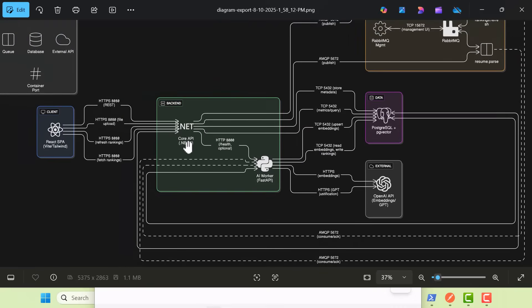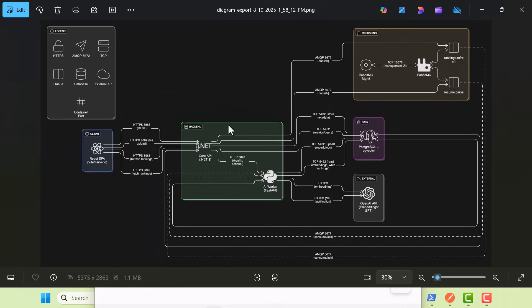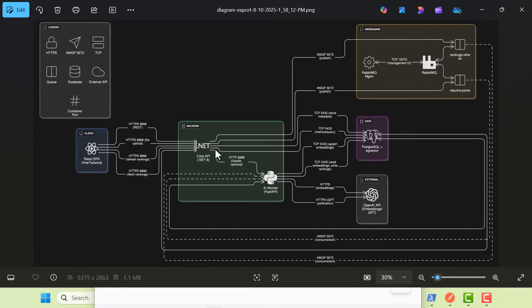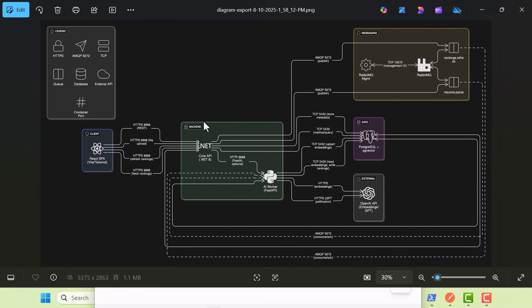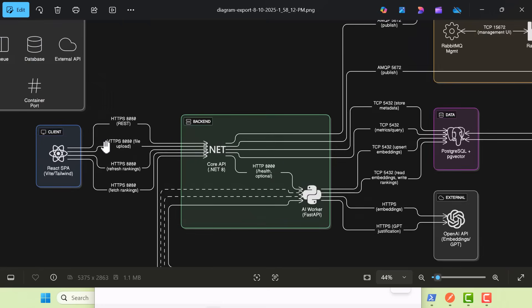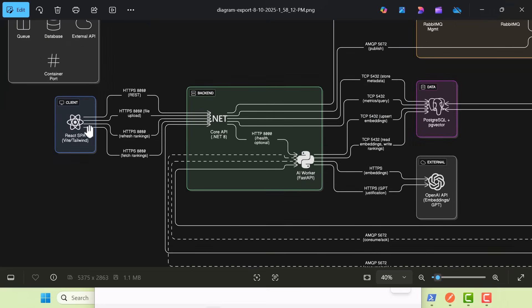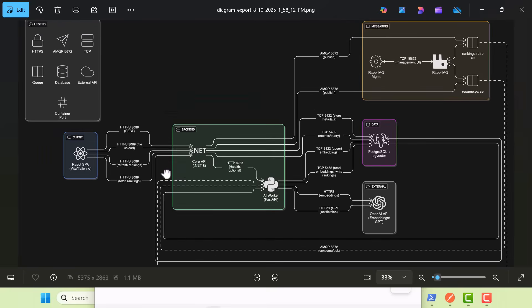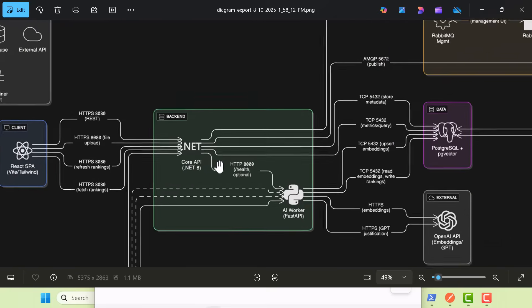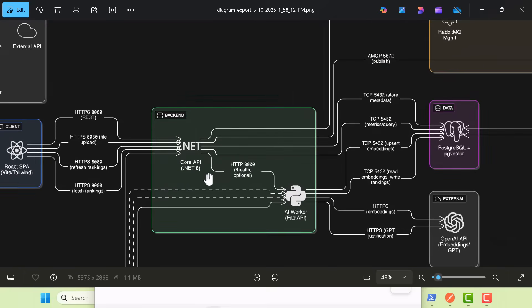All this is going to live on Docker. I'm going to show you how to set up your containers, your Docker files, and basically our entire stack here can just run on a Docker command. So high level, we have a React front-end that's going to talk to our back-end microservices, one of which is going to be .NET 8 and the other one is going to be FastAPI with Python.